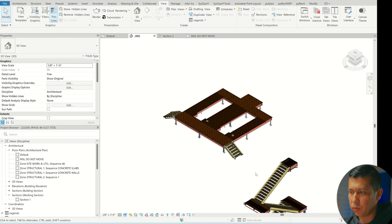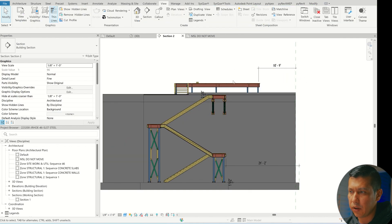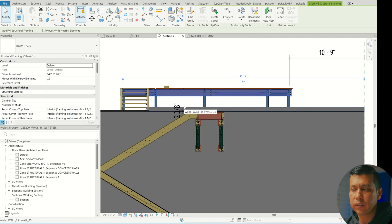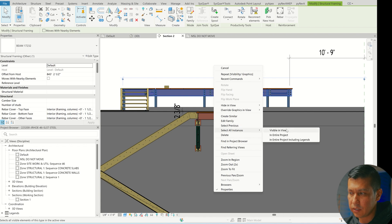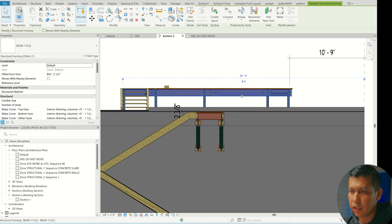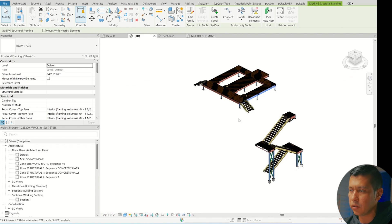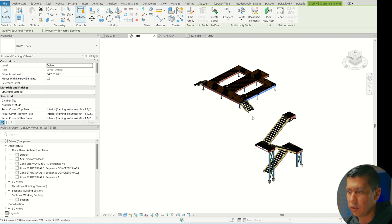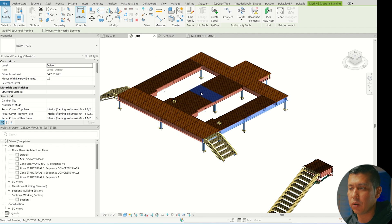What ended up happening is I was having a hard time moving the whole platform down. So what worked for me — probably not the most ideal — was selecting it in 3D. First, let me go to Visibility Graphics and turn off the generic models and the walls so I'm only left with the actual platform. The problem I ran into is that if I wanted to move sections down I'd have to do it one by one, and even Select All Instances in This View wasn't selecting everything — the way this IFC came in it just wasn't working.